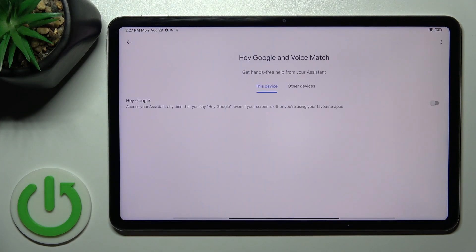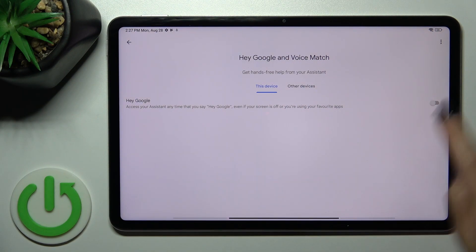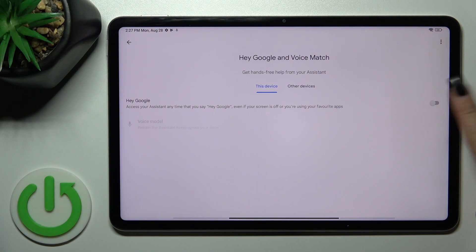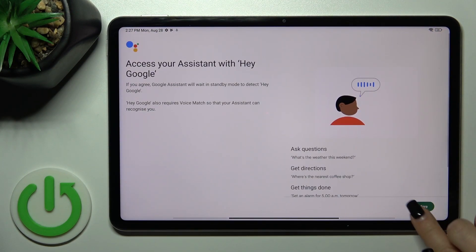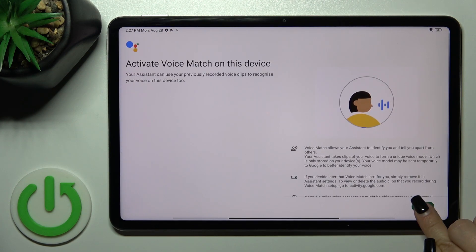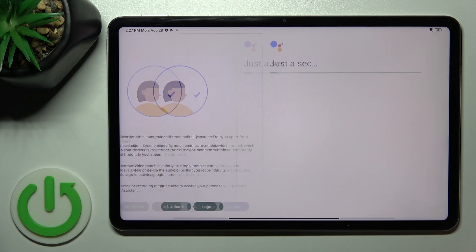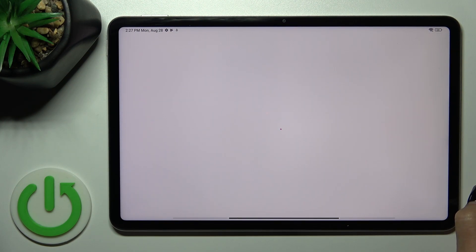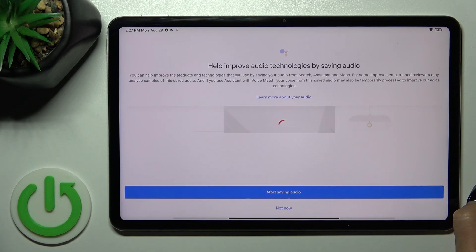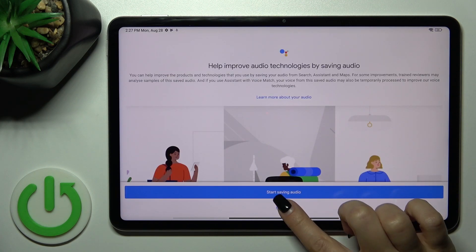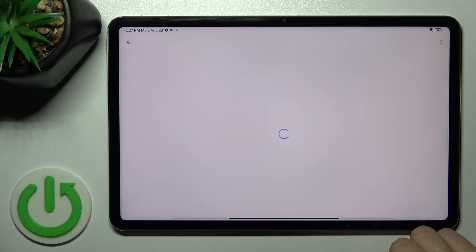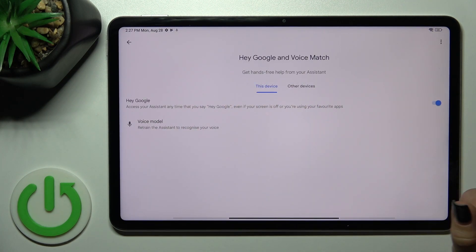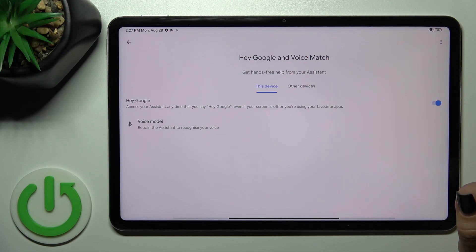Tap on Hey Google and Voice Match and you'll see the Hey Google option. Click on the switch, tap More, I Agree, More, I Agree, then Continue. Click Not Now, and now we can see that the Hey Google option has been successfully enabled.